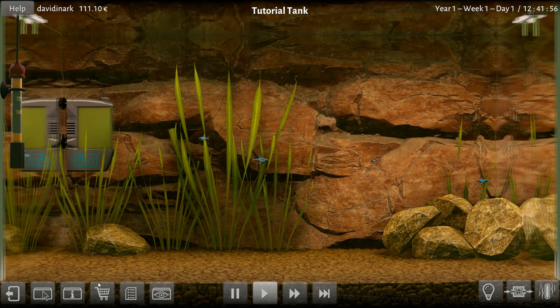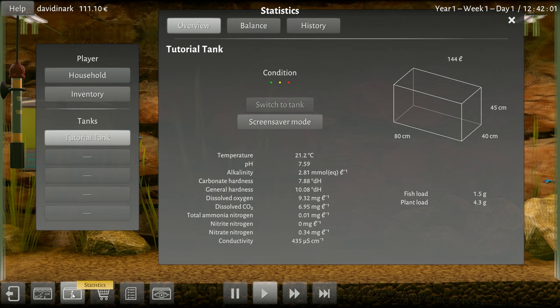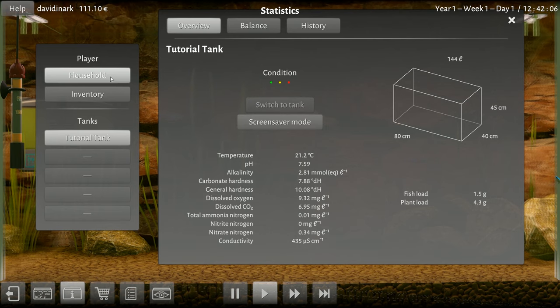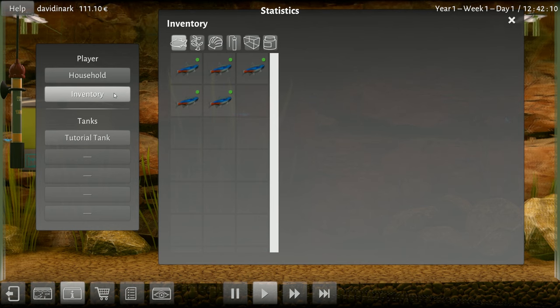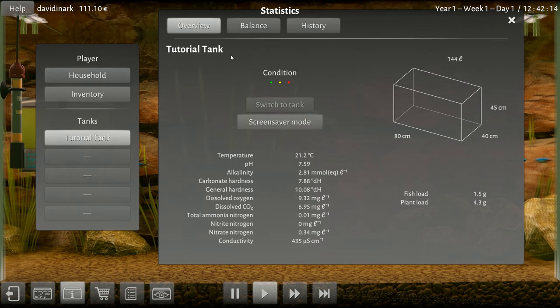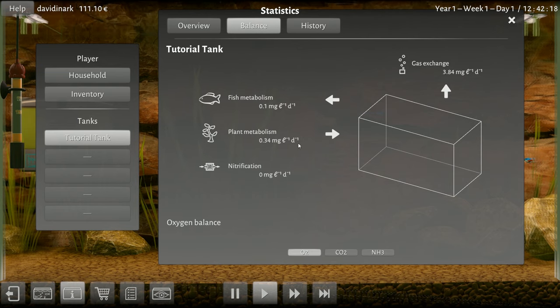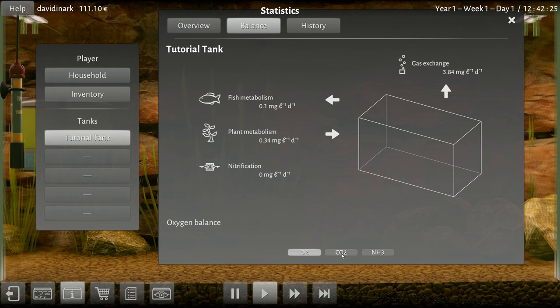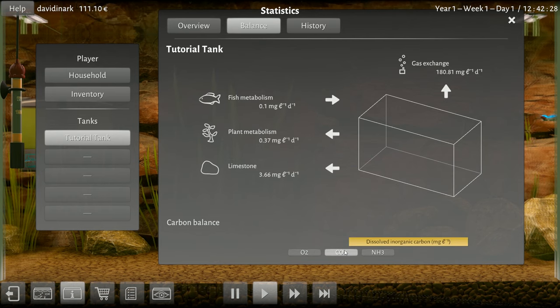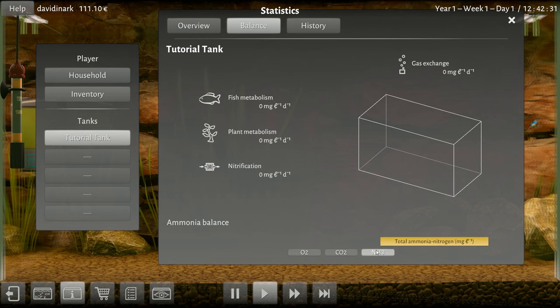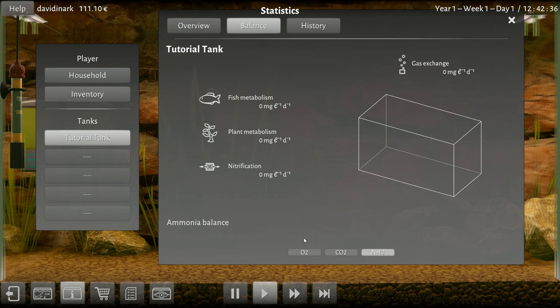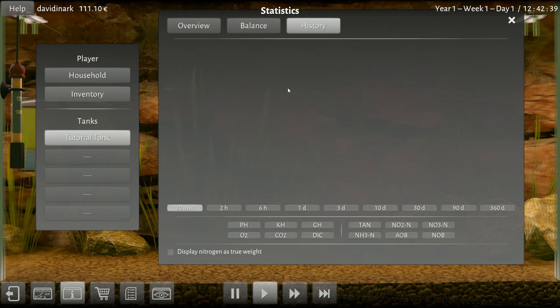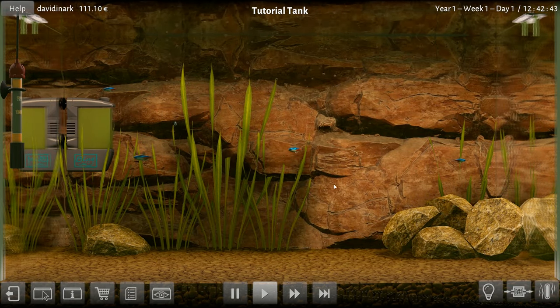So what else can we do? Statistics. Oh wow, okay, Tutorial Tank. We're gonna have multiple tanks. Household, our inventory, that's cool. Tutorial tank, our balance. Plant metabolism, fish metabolism, nitrification, sure, CO2, dissolved inorganic, calming and nitrates, ammonium nitrogen.